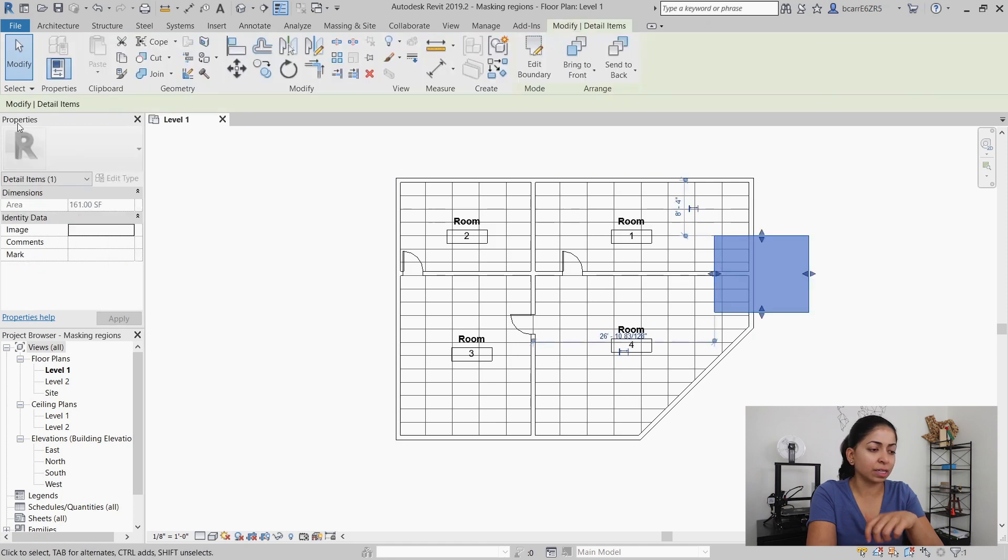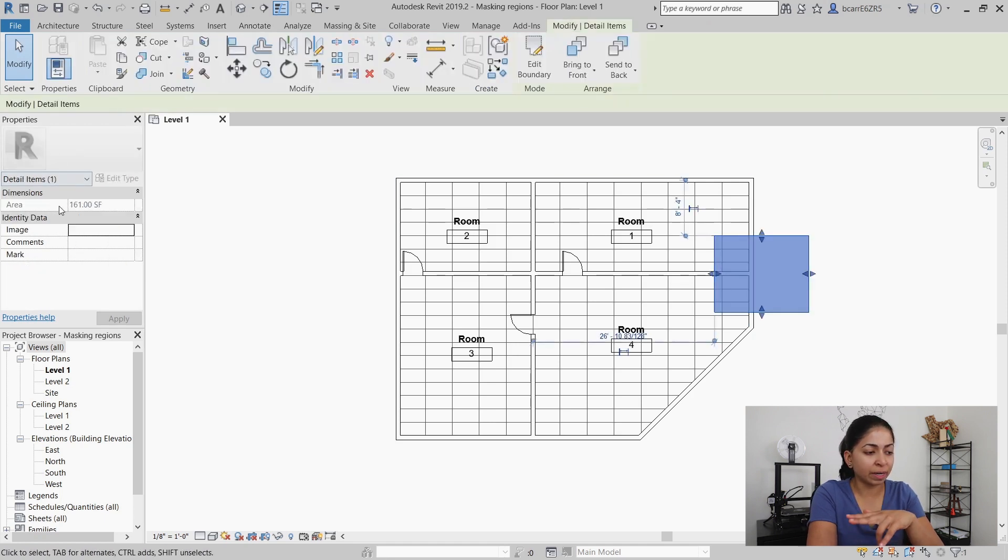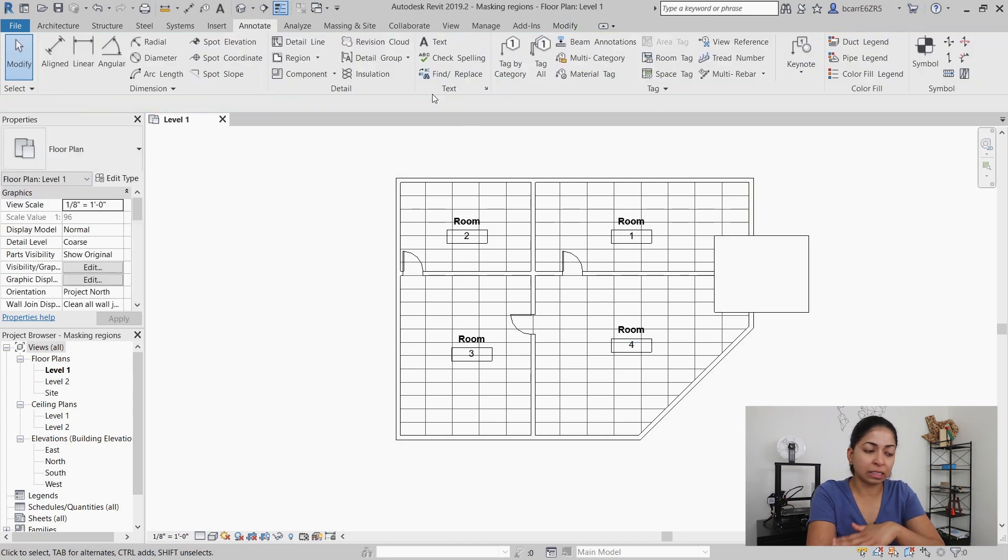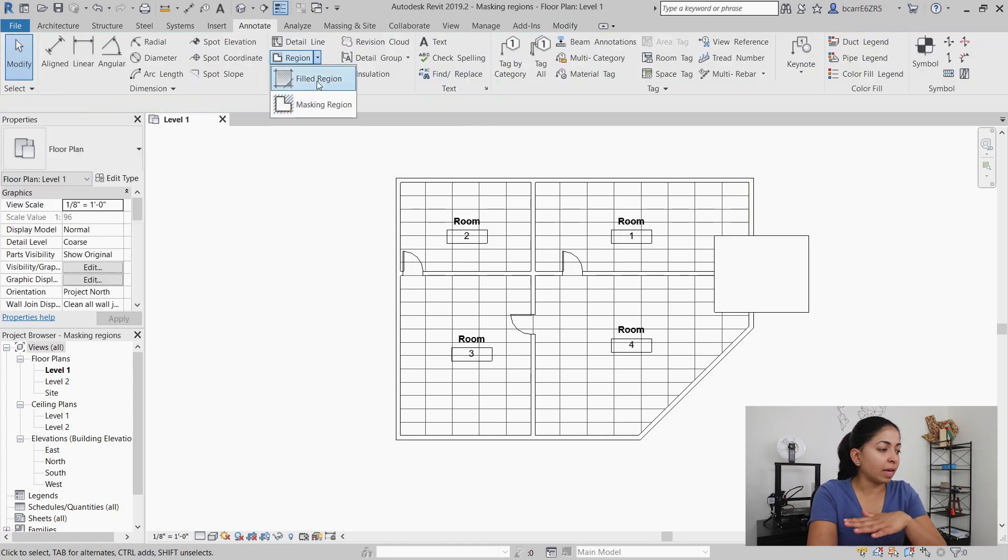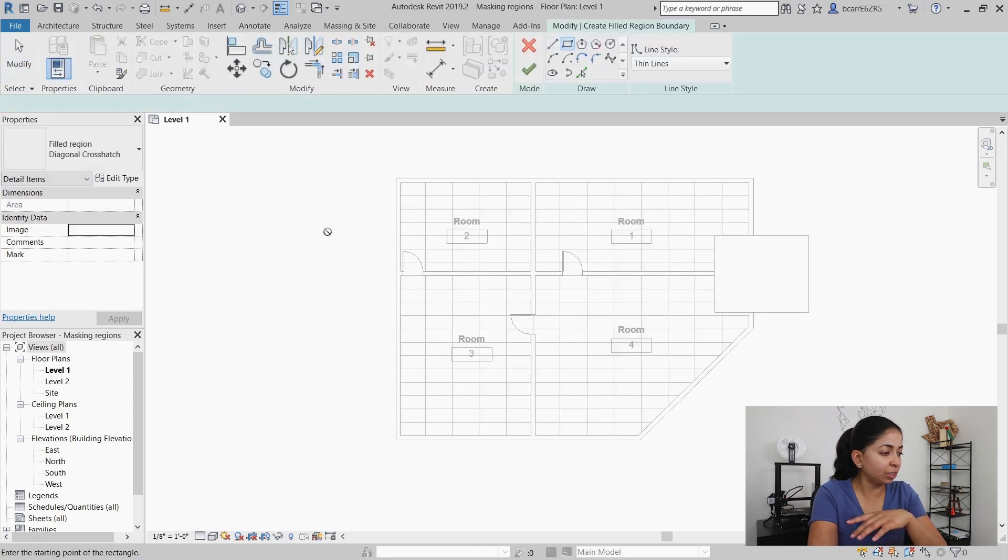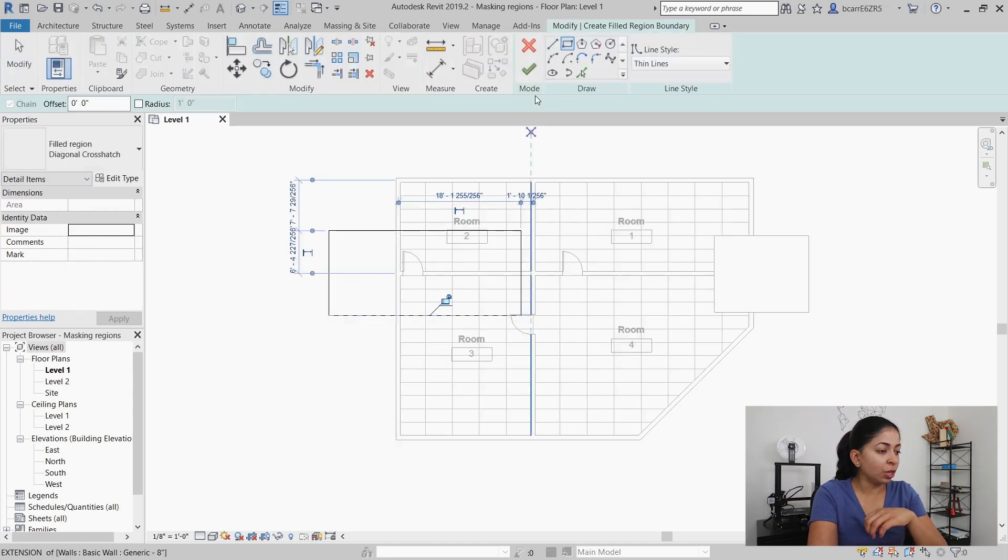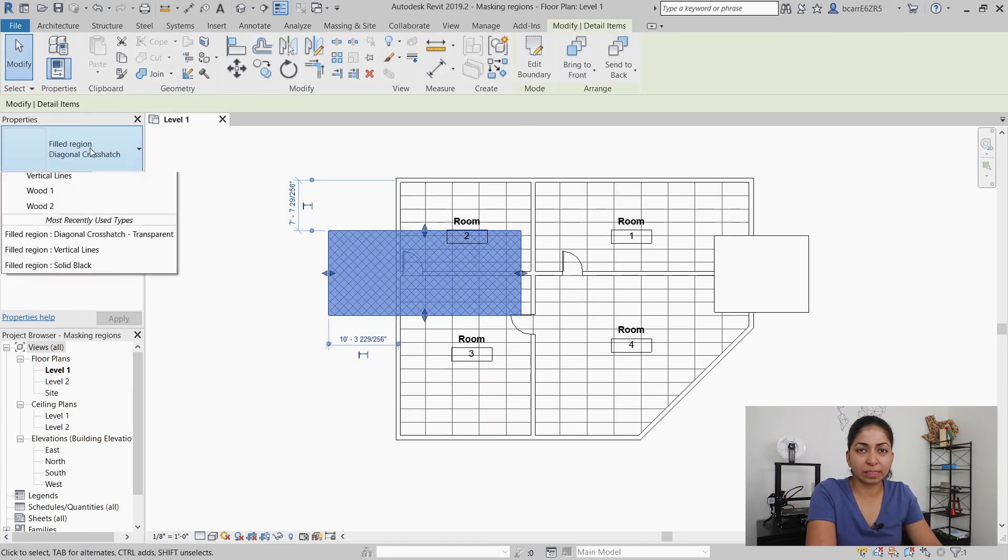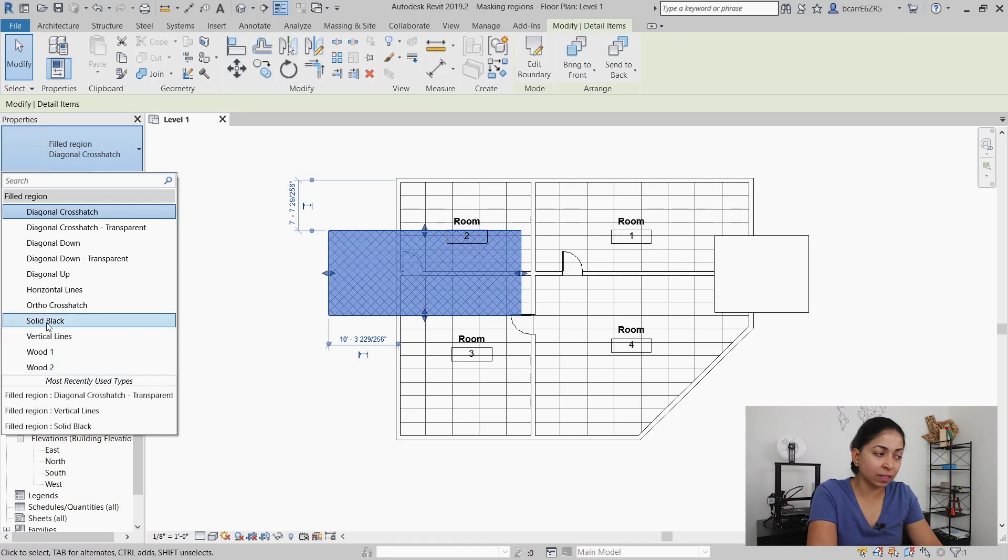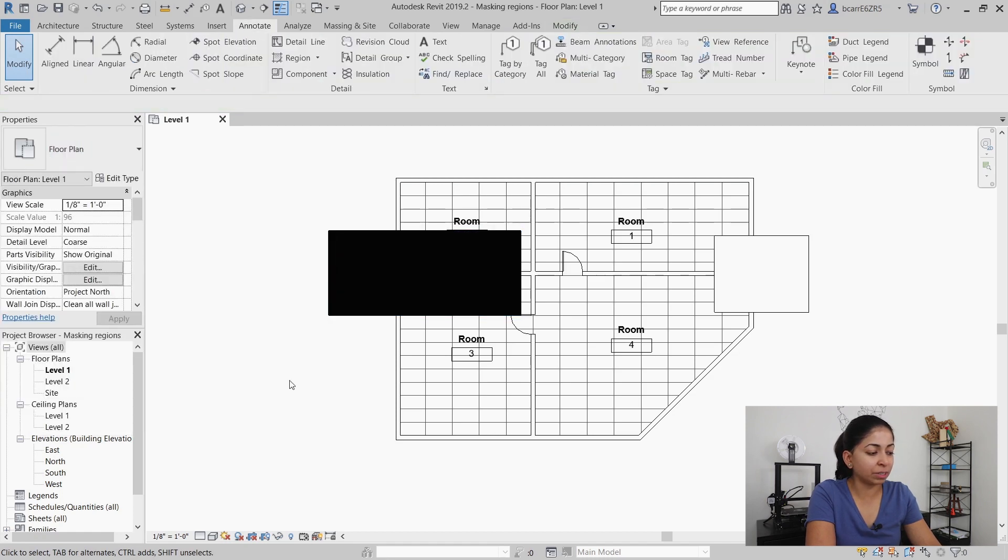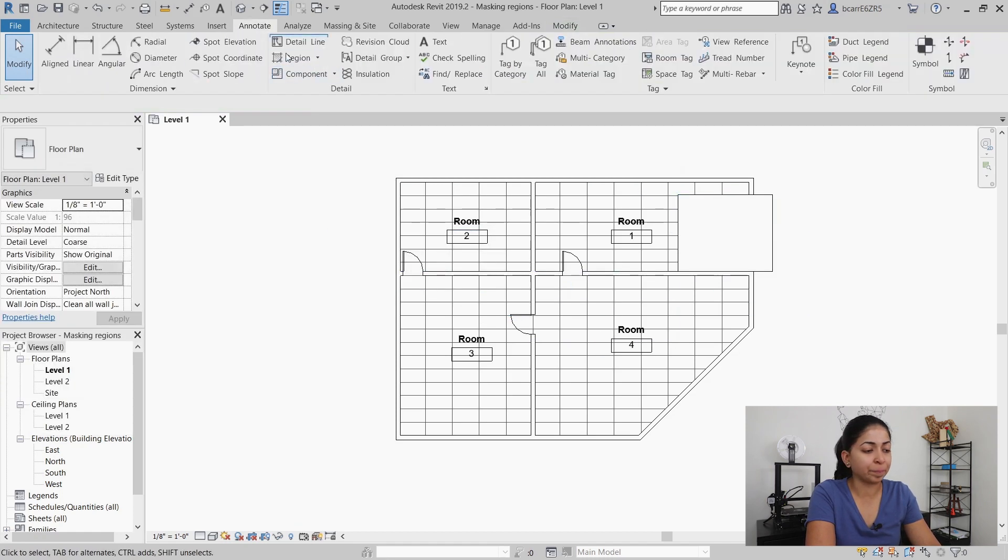You can't change the color, you can't change transparency. It masks everything underneath it as opposed to a fill region which I'll create on the other side. The fill region has more flexibility. You can change the color, you can change the transparency, pick different patterns etc.